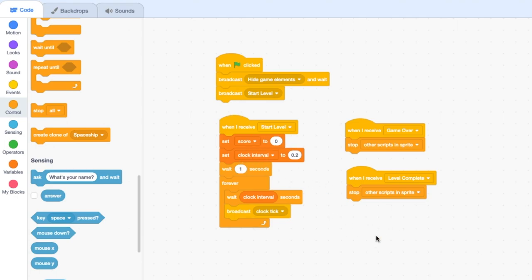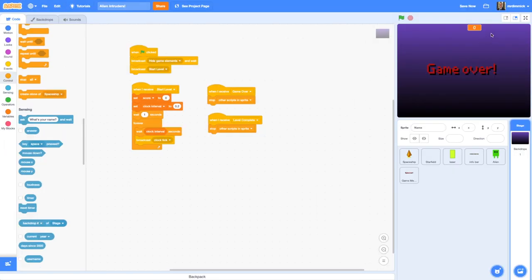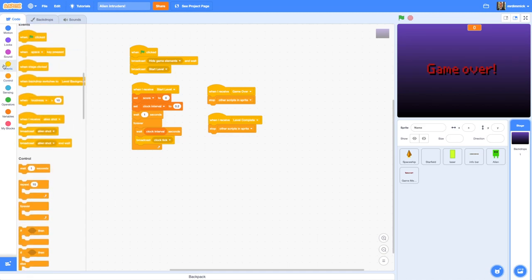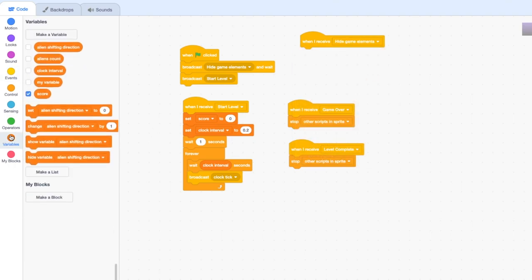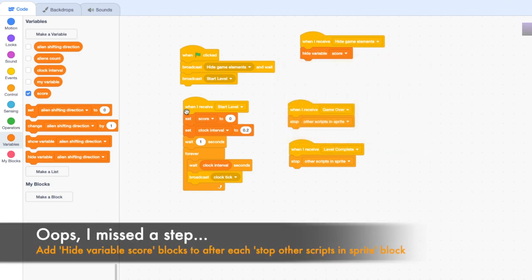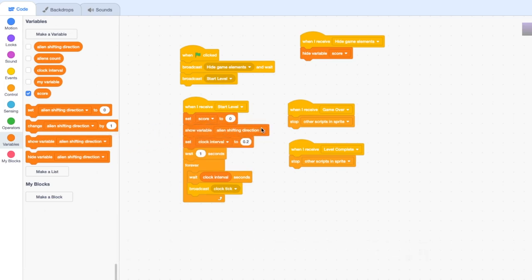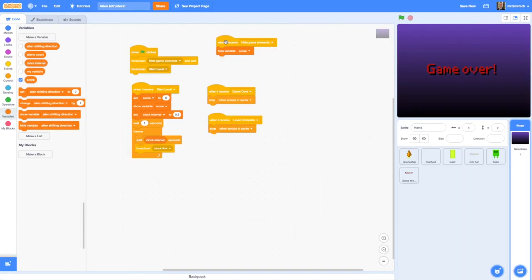I've also noticed my score variable is still showing when game over or level complete happens. We need to hide that too. On the Stage, add a 'when I receive hide game elements' handler and inside it, hide variable score. And because we've hidden it there, when we do a 'start level' we also want to show variable score again. That's much better.